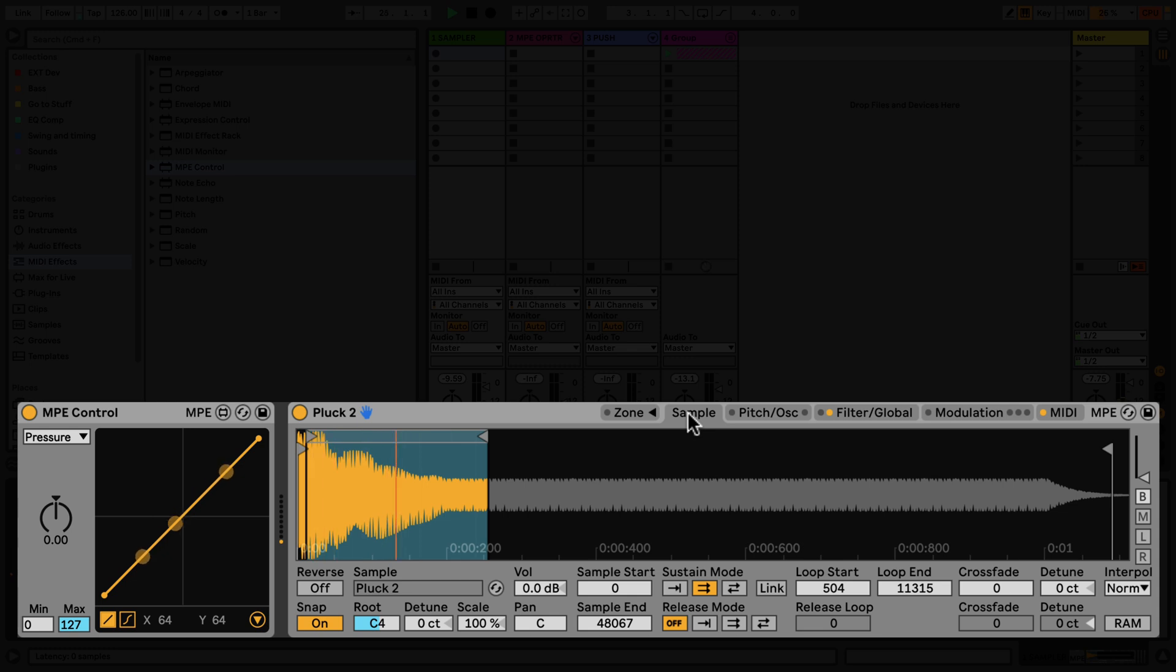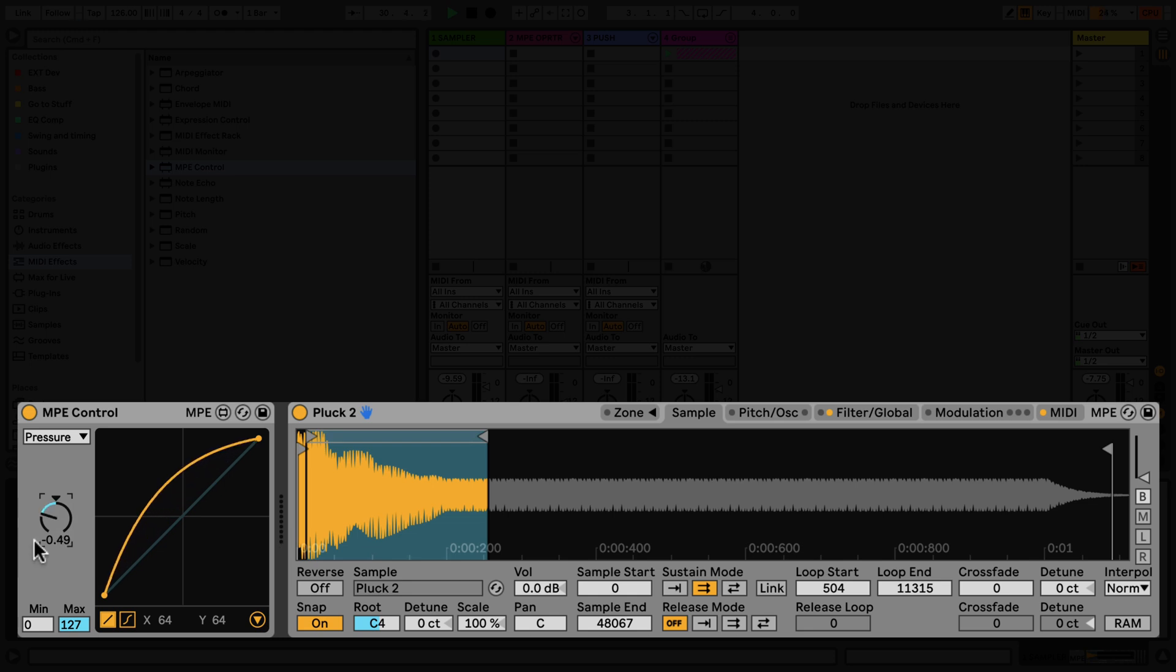To the left of the display, there is a dial to control the curve shape of the MPE control you wish to change. By adjusting the curve, an emphasis is created on a specific range which transforms the input values.